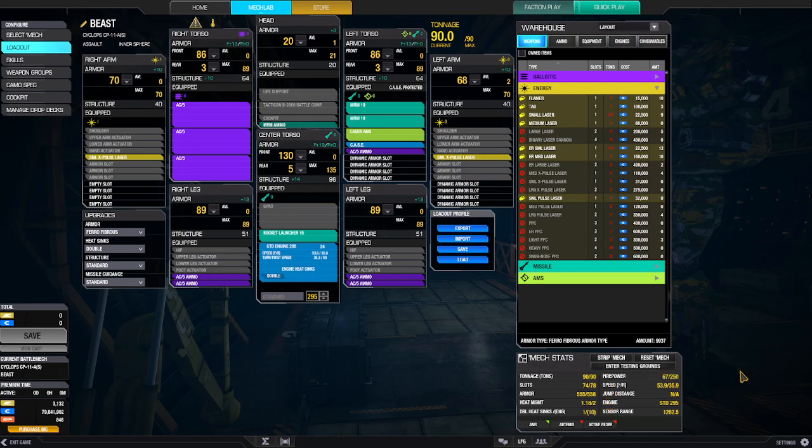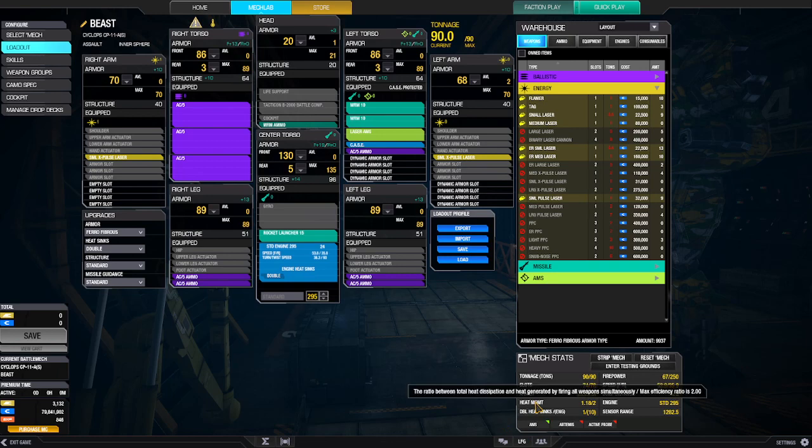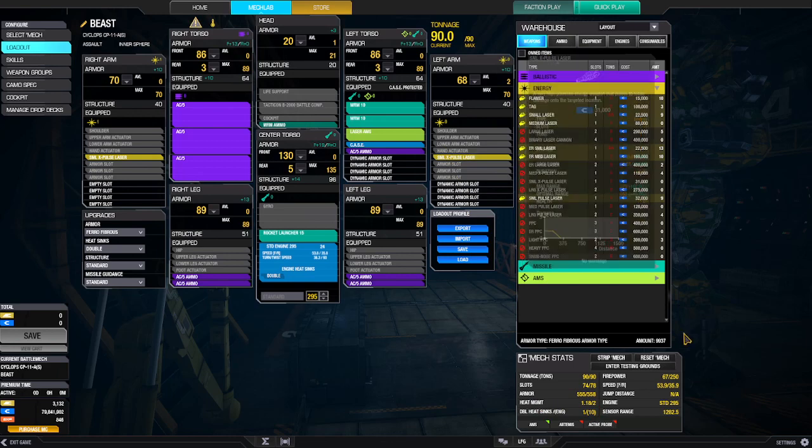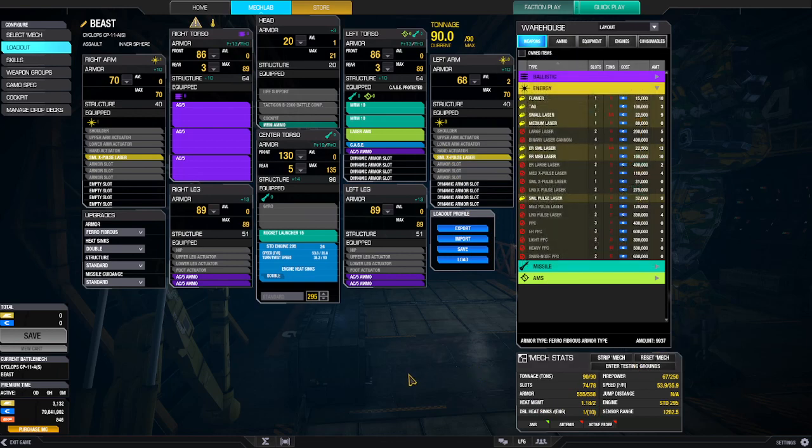So here we go with the stats. Firepower, 67. Speed, 53.9. Not a lot, but it's something. Heat management is 1.18. Now, when I don't fire these at all, the heat management is like 1.36. So it's really good.